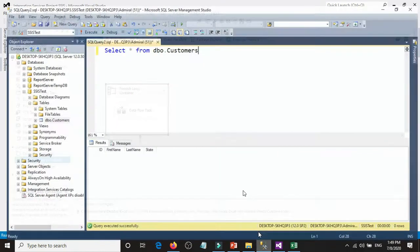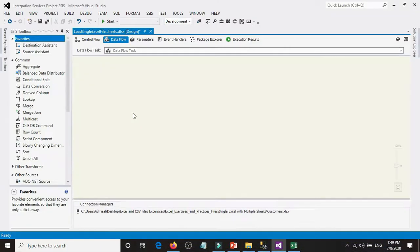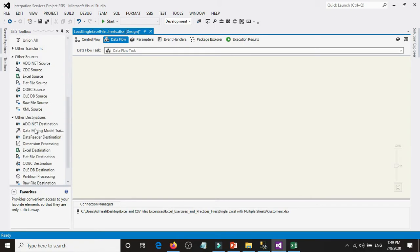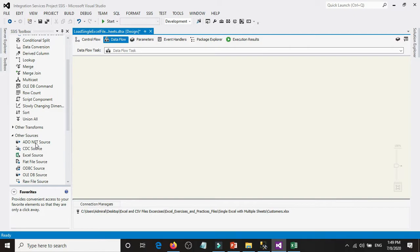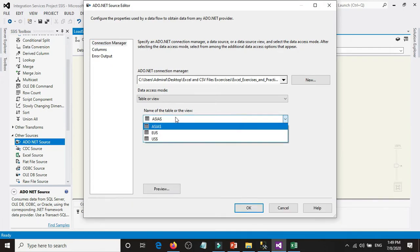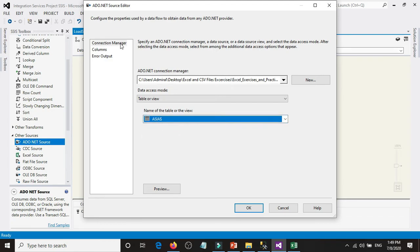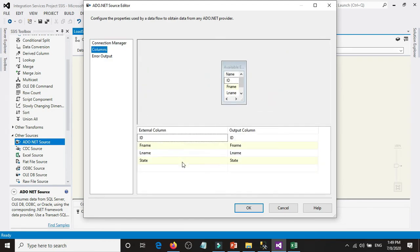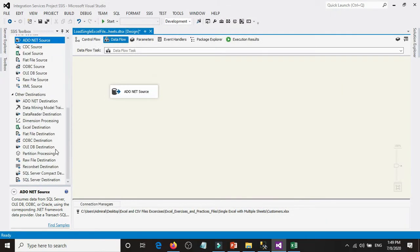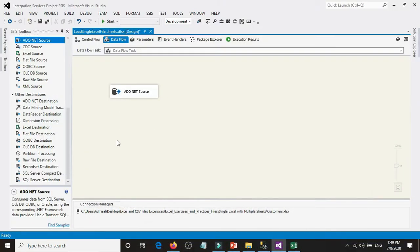Now let's run it briefly — nothing will happen yet because we haven't loaded any data. Double-click on the Data Flow Task, then go to the source and add an ADO.NET Source. Double-click on it — we already have the connection set. For the name of the table, select a sheet; it doesn't matter which one (US, Asia, or Europe) for now. Go to Mappings — everything looks fine.